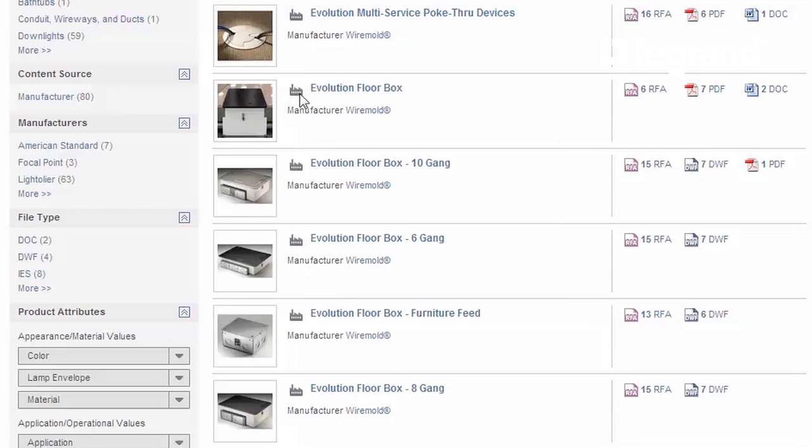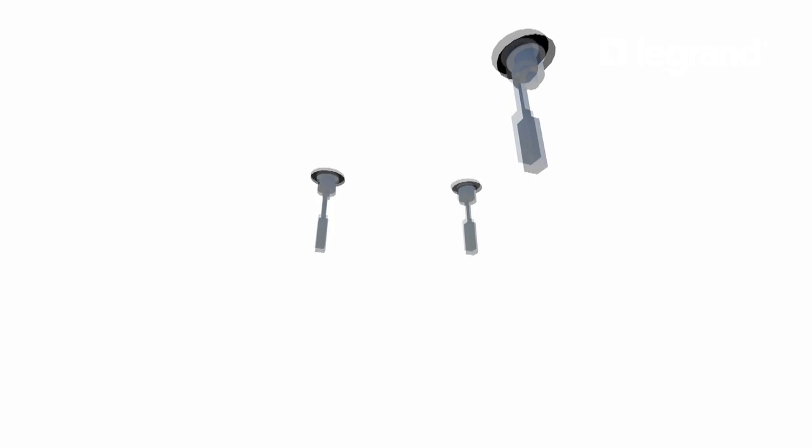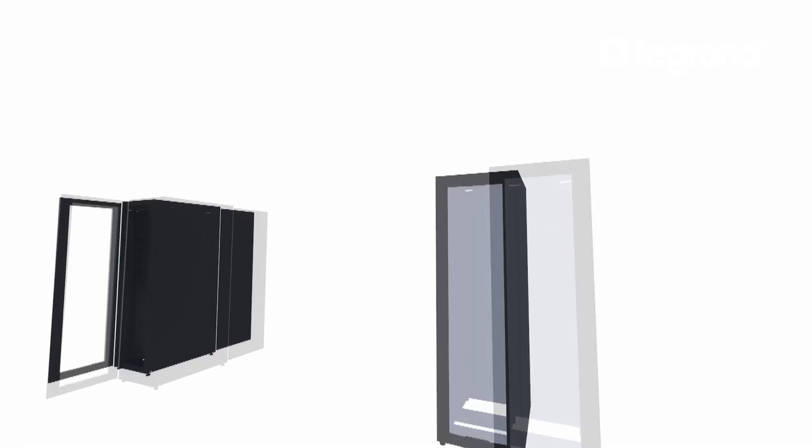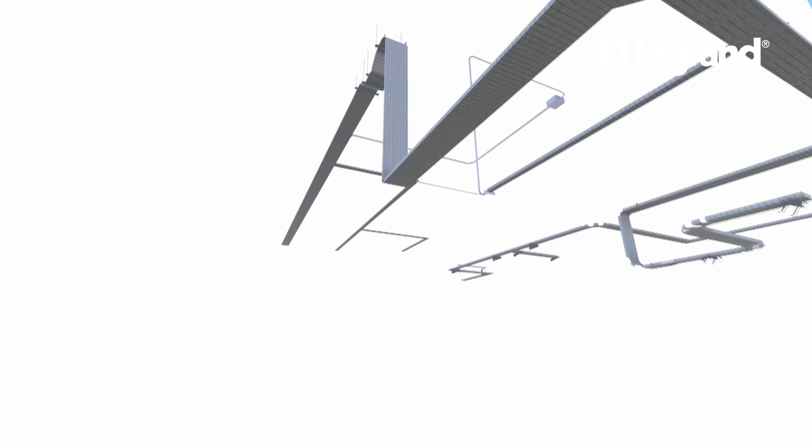Specifically, models now living on the Autodesk website include floor boxes, poke-through devices, equipment racks, and cable pathways.